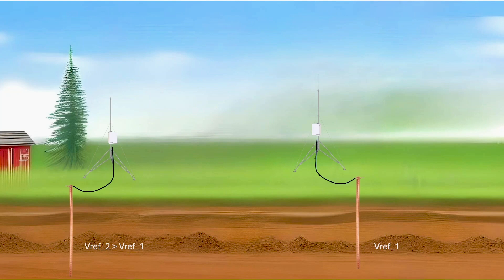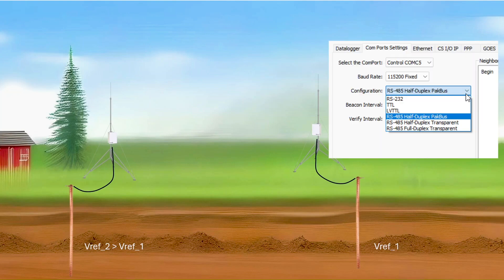I want to create an RS-485 communication link between them, so I use Device Configuration Utility to change the CR-1000X COM-C5 settings to RS-485 half-duplex pack bus with a baud rate of 115,200.